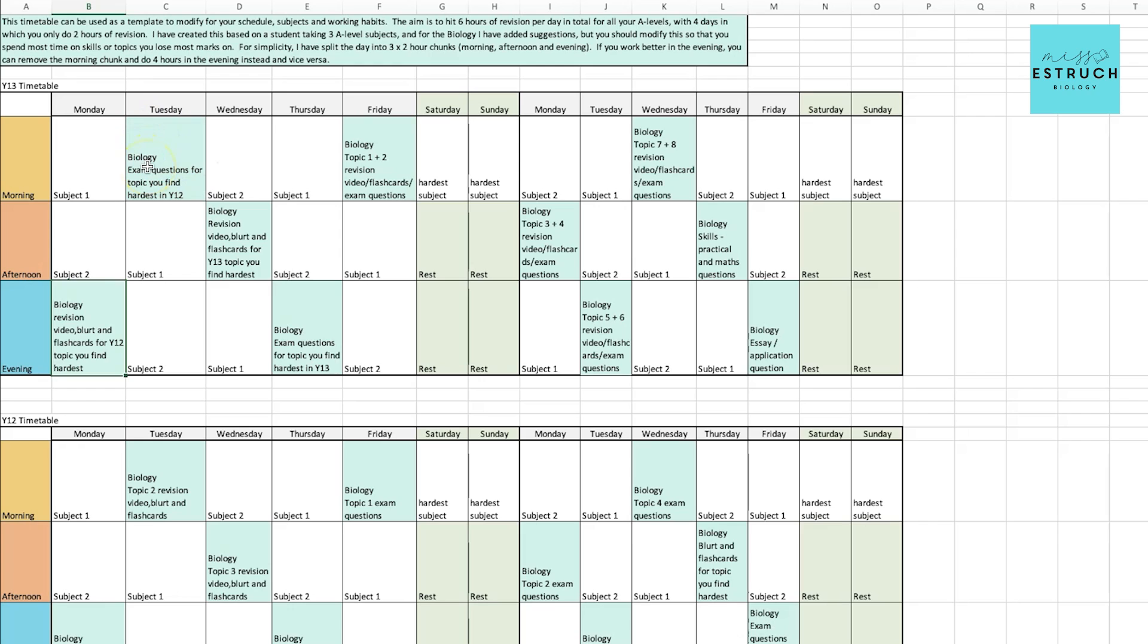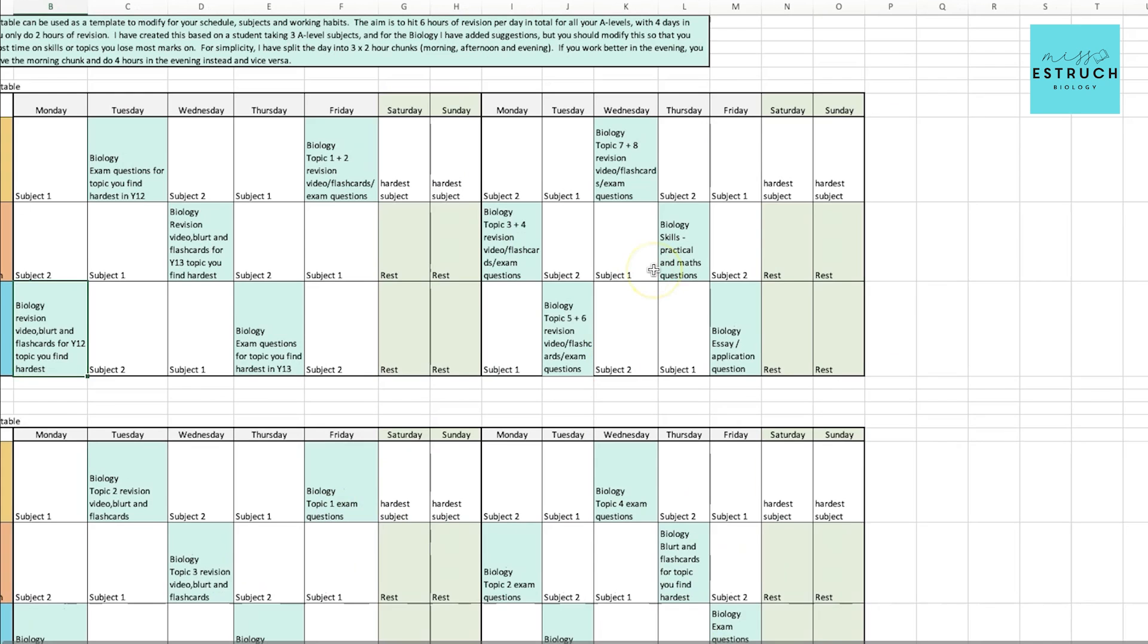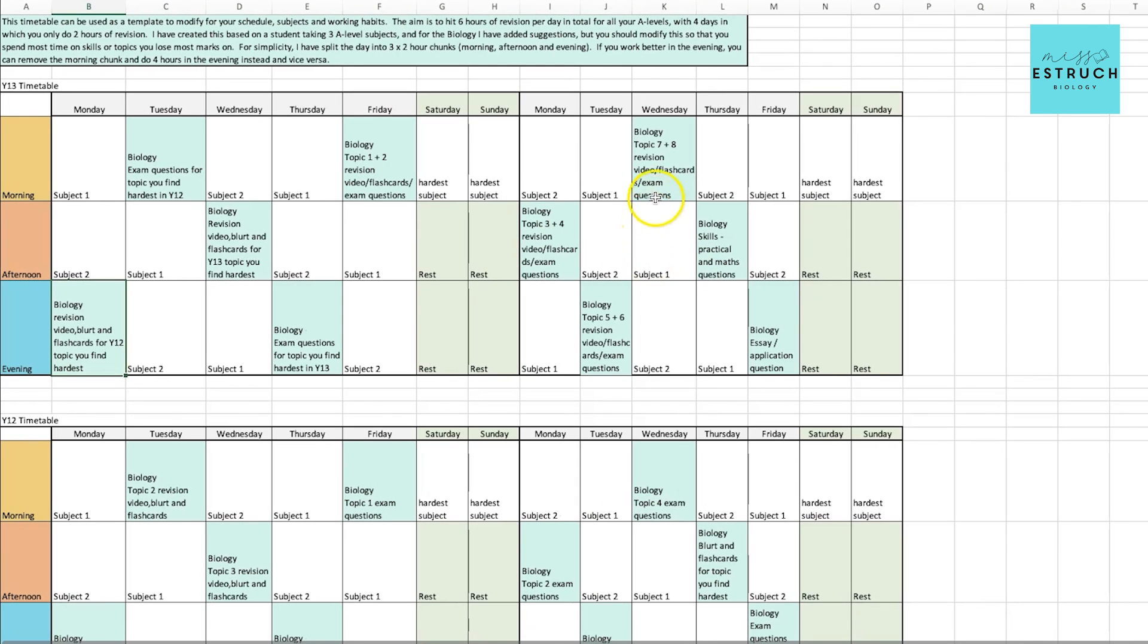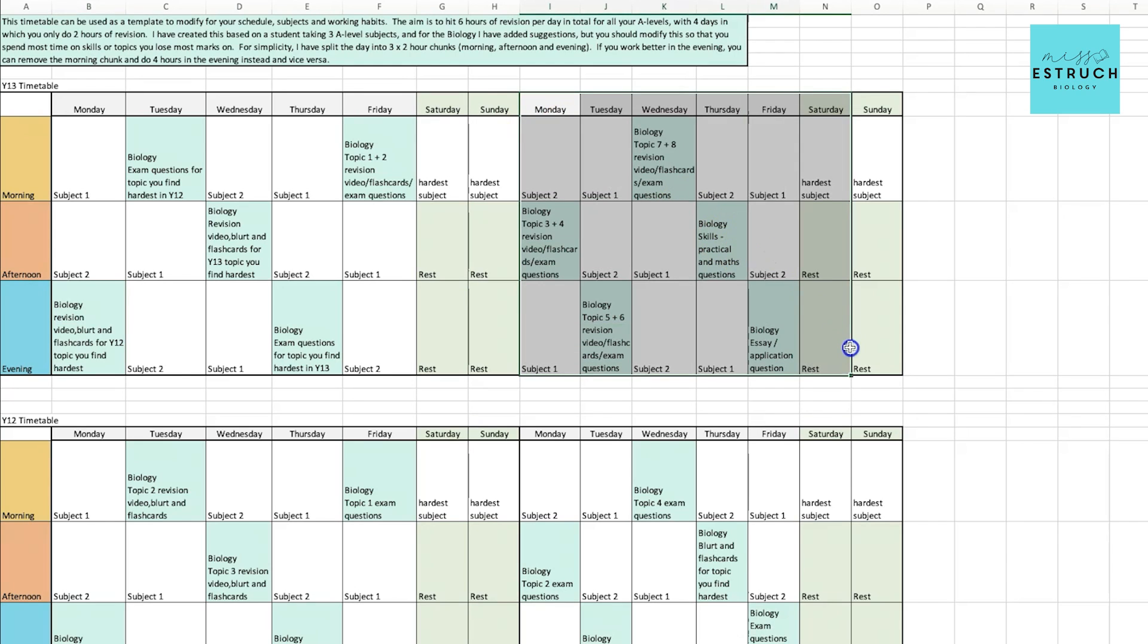Then later on in the week, in this case it's just the next day I've done it, you'll be doing exam questions linked to that topic. So you've got a selection of ideas here linked to active recall, testing what you can remember, and then exam technique with exam questions. For year 13, I've put in specifically some skills to make sure you do focus on at some point, such as the practical and math skills, and the essay.